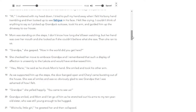Mom was standing on the steps. I don't know how long she'd been watching, but her hand was over her mouth and she looked as if she couldn't believe what she saw. Then she ran to us. 'Grandpa,' she gasped. 'How in the world did you get here?' She checked her move to embrace Grandpa, and I remembered that such a display of affection is unseemly to the Lakota and would have embarrassed him. 'How, Marie?' he said as he shook Mom's hand. She smiled and took his other arm.